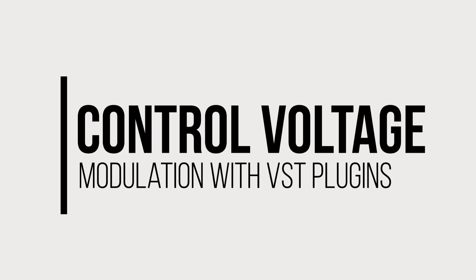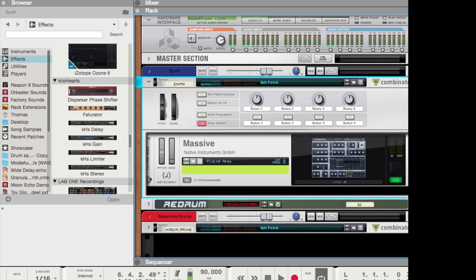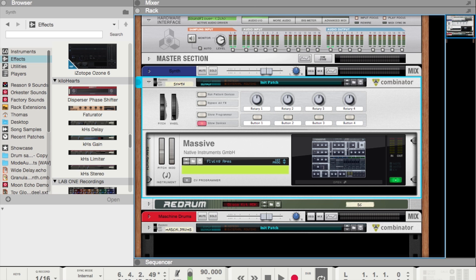Perhaps one of the most exciting new features of the VST integration inside of Reason is that every VST is now fully compatible with control voltage automation. This is one of the unique parts of Reason, and Propellerhead took special care to make sure that every VST could engage with this cool feature.